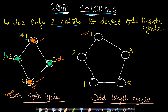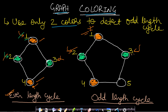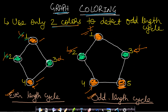For an odd-length cycle, start from node 1 colored red. Adjacent nodes 2 and 3 become green. Move to node 2 (green): node 1 is red, node 4 becomes red. Move to node 3 (green): adjacent nodes should be red. Move to node 4 (red): adjacent nodes should be green — but one adjacent node here is already red, creating an ambiguity. Since we could not color all nodes following the rule that adjacent nodes must have different colors, we detect an odd-length cycle. This means the graph is not bipartite.